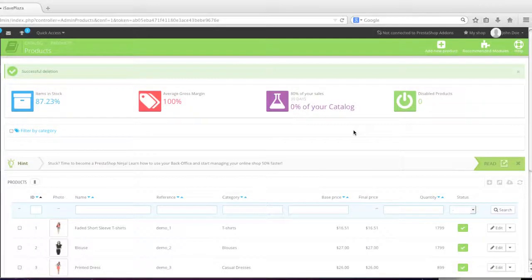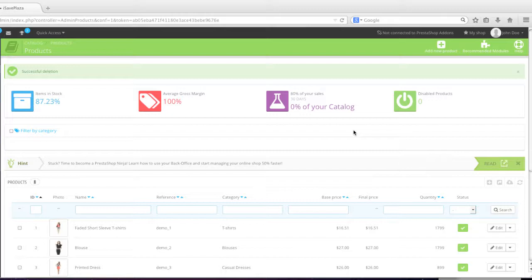Hello everyone, this is Danny from CreatingWebStore.com and in this tutorial I'm going to show you how to create a downloadable product in PrestaShop.